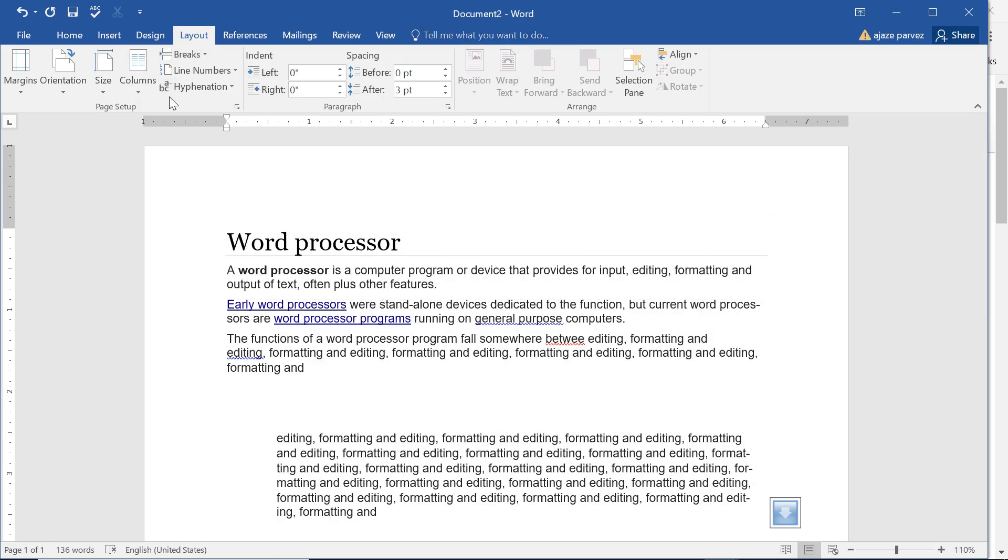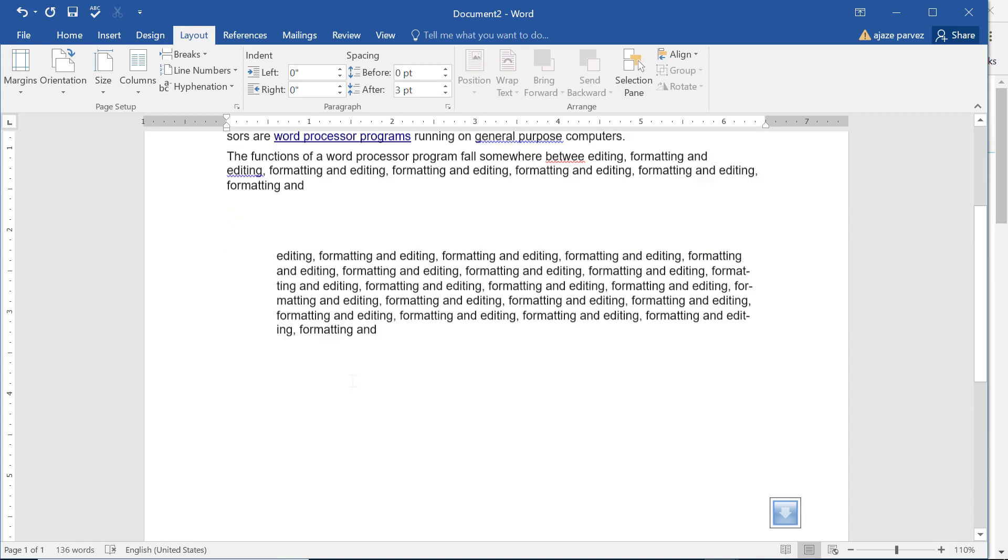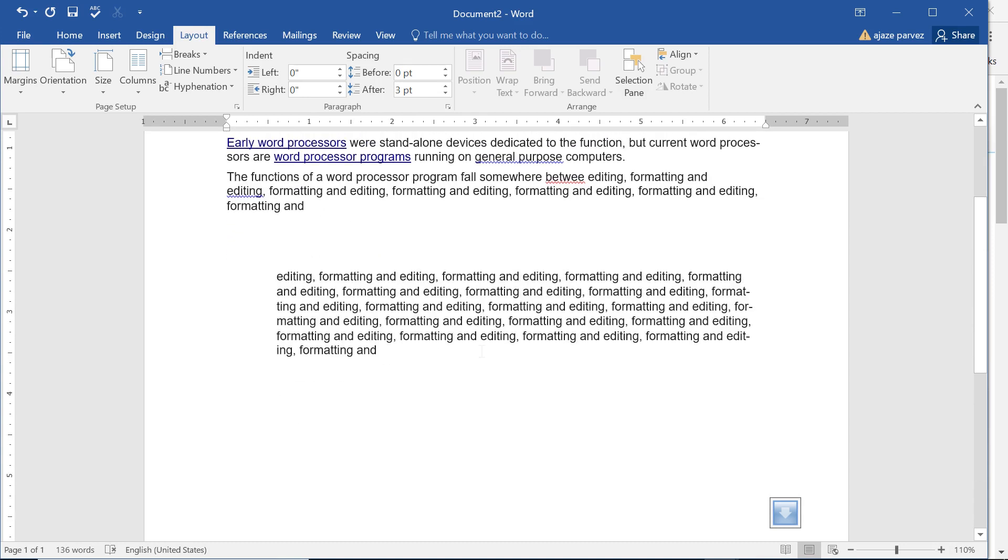Layout tab we have discussed in brief. Thank you so much and take care of yourself.